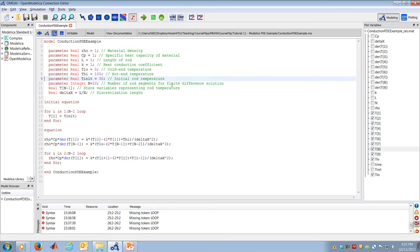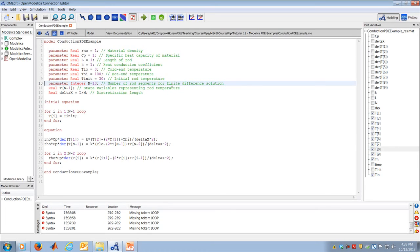The rod is given an initial temperature of 30 degrees Celsius, representing a fairly warm room temperature. Think of the rod being in a warm room, and then suddenly immersed into an environment where one end is in ice and the other is in boiling water. The discretization level n is set to 10, so the rod is sliced into 10 slices. A larger n gives more accurate discretization at the cost of computational expense. The minimum useful value of n is 2.